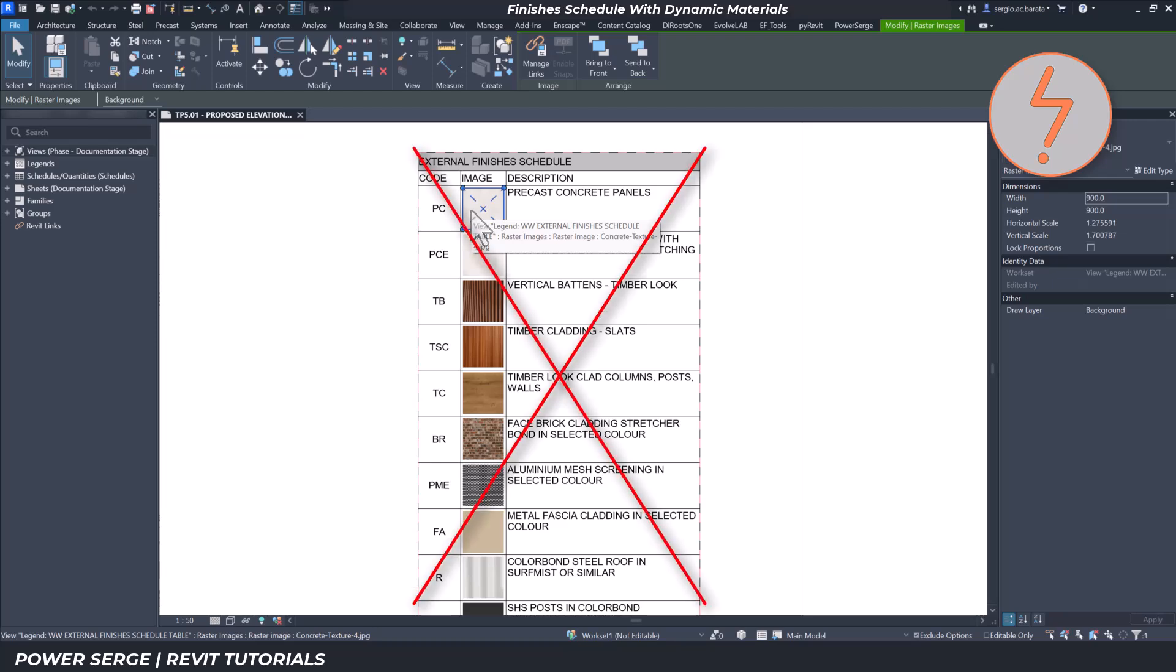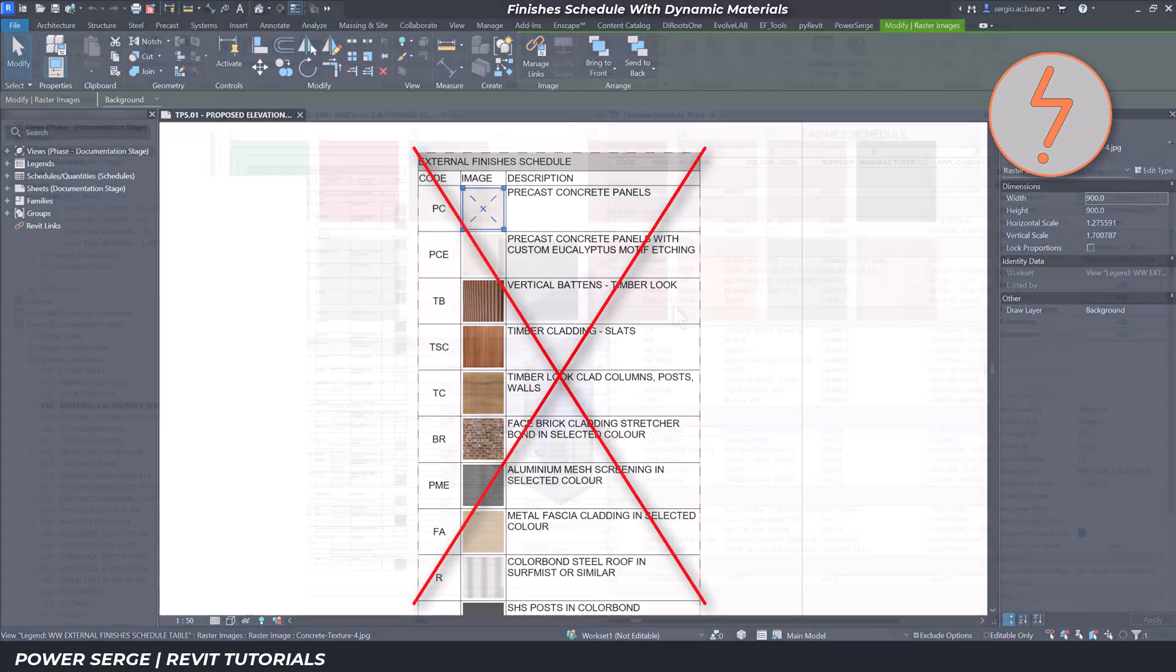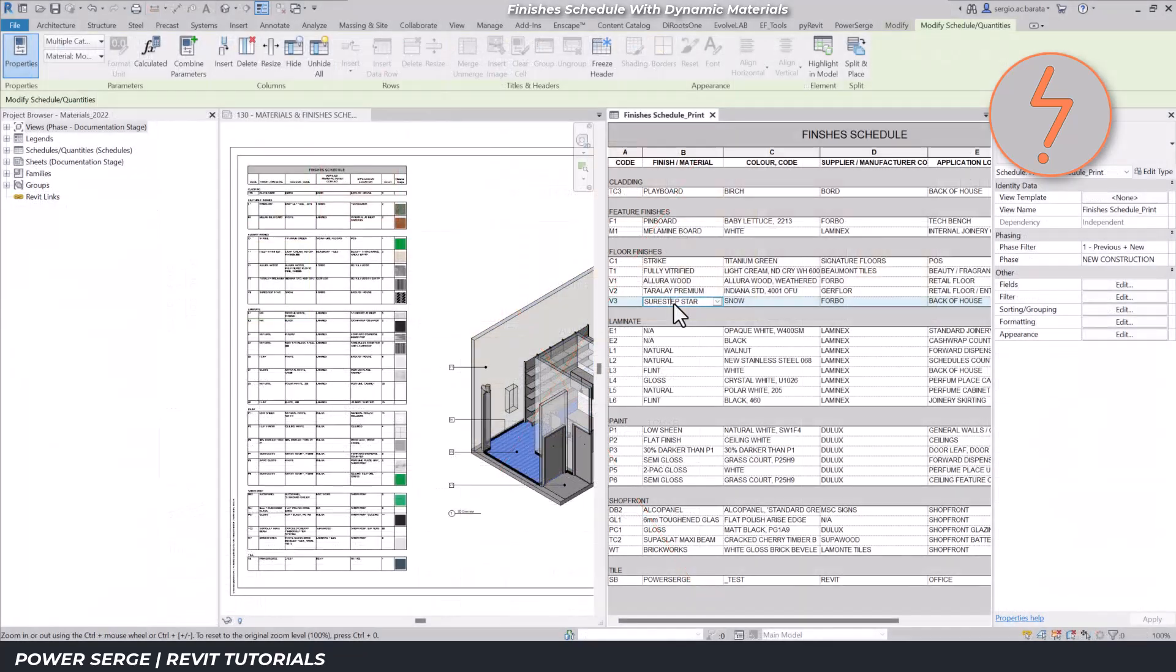In this video, I'm going to show you how to set up a finishes schedule using dynamic Revit scheduling.